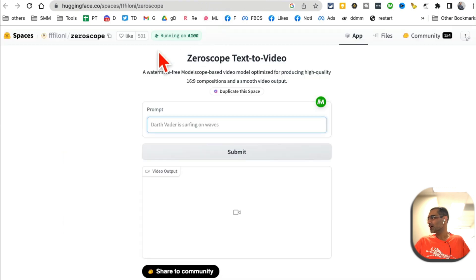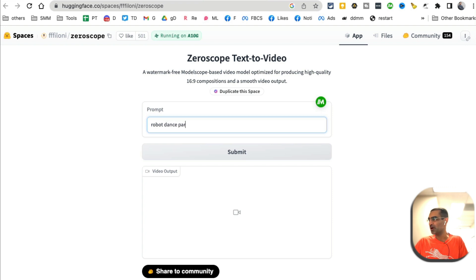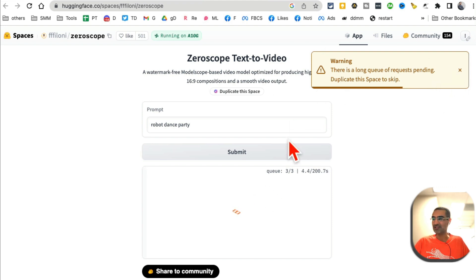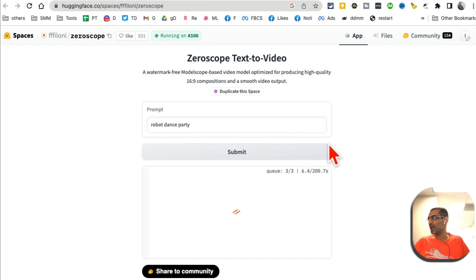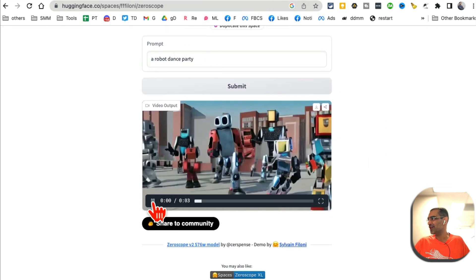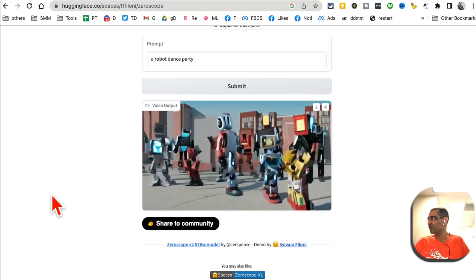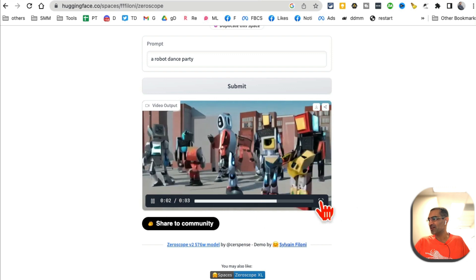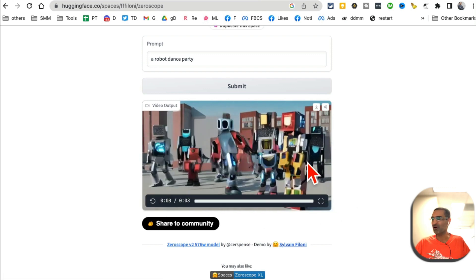Now let's go back to tool number two — Zero Scope text to video on Hugging Face. You can enter your simple prompt, for example 'robot dance party,' and then click Submit and it will generate your video in just a few seconds. Sometimes it'll say it's busy so you have to wait, but once your video is ready you'll see something like this — 'robot dance party' — and here is my video from Hugging Face Zero Scope. I can make it bigger, I can download and use it.